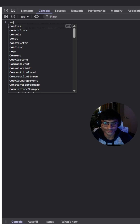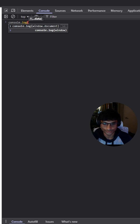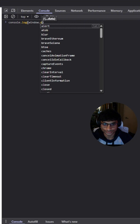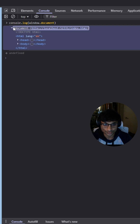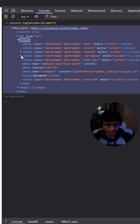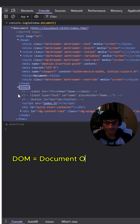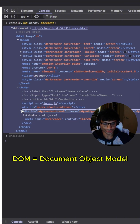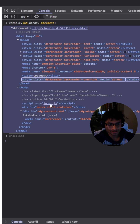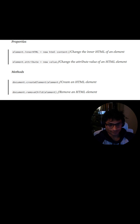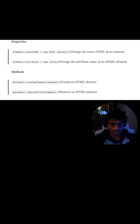Moving on now, what will the following line of code log? Console log window.document. This logs a reference to the document object within the window object. The document object represents the HTML document within the browser, and it gives you methods to interact with the DOM — Document Object Model. In simpler terms, we're getting access to the HTML document in the browser. From here, you can grab things like document.getElementById or manipulate elements with JavaScript.